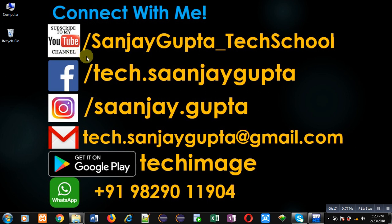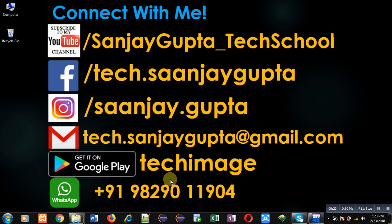You can follow or subscribe to my YouTube channel through the URL youtube.com/SanjayGupta_techschool. You can download my programming app Tech Image, which is available on Google Play.